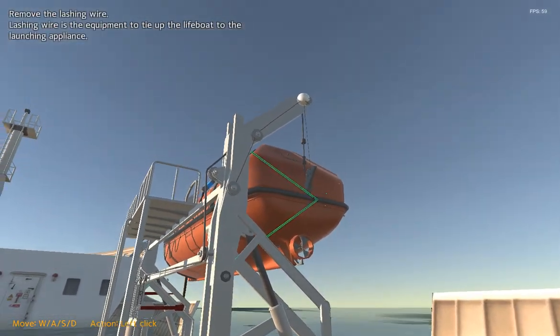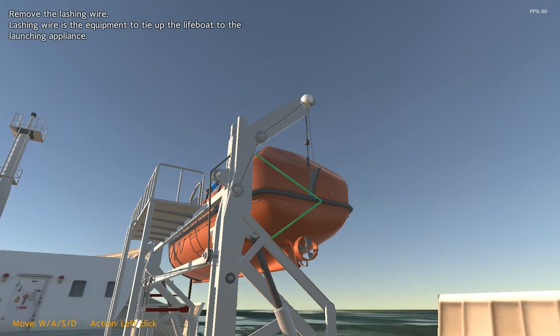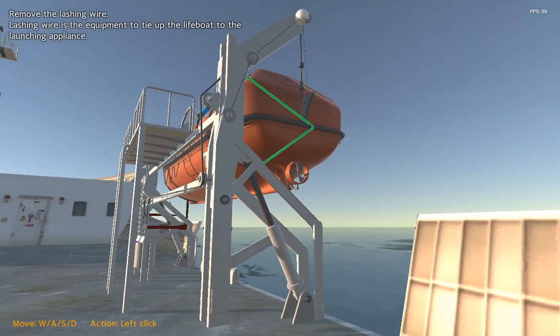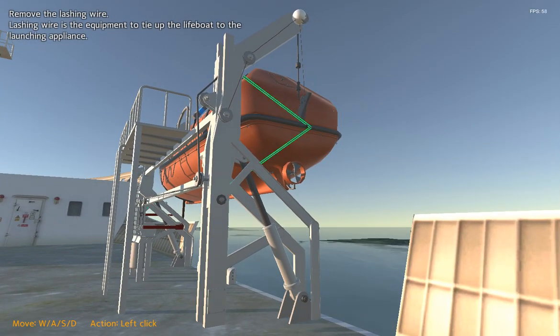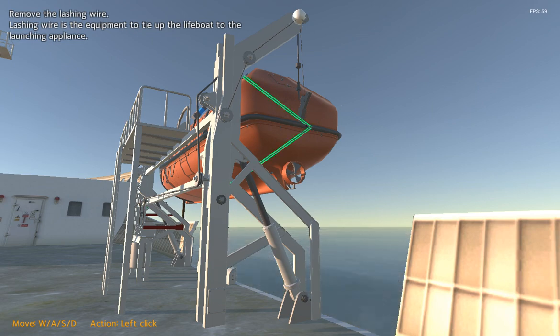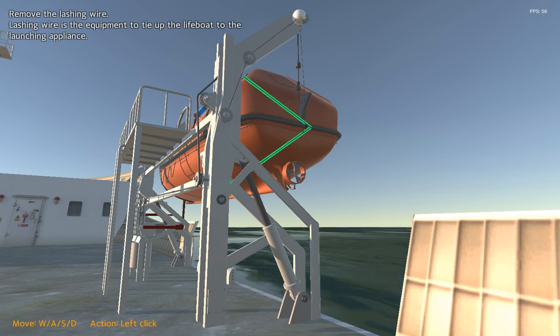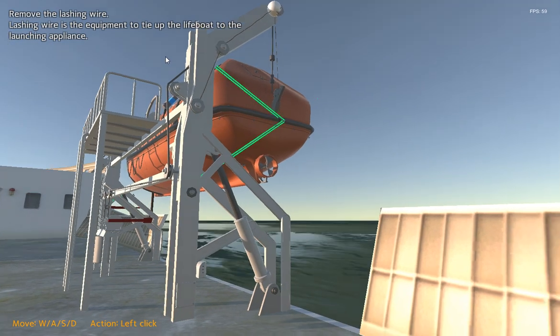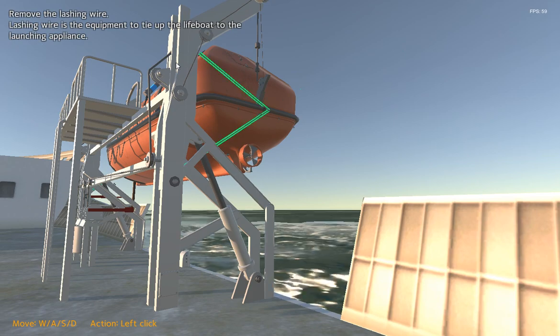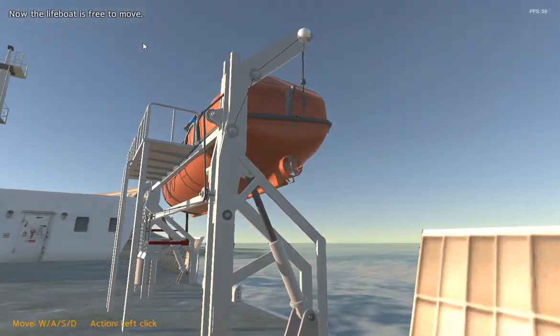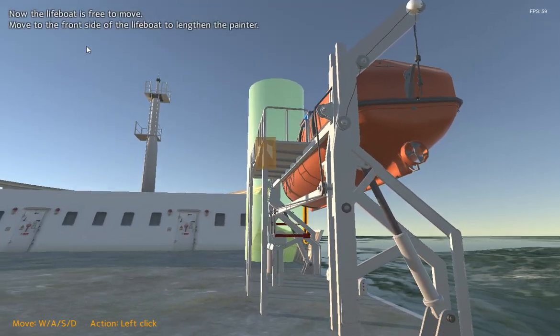Remove the lashing wire. Lashing wire is the equipment to tie up the lifeboat to the launching appliance. Now the lifeboat is free to move.